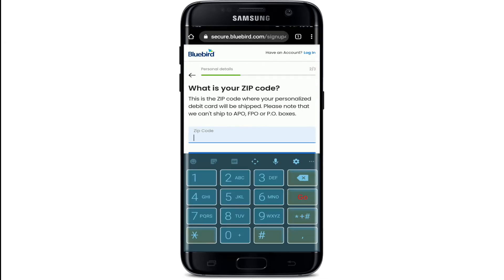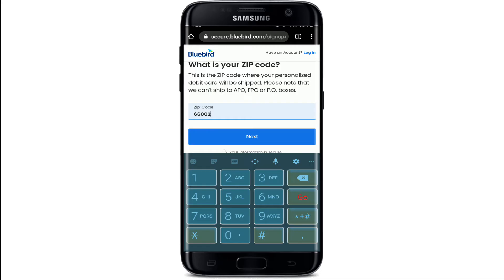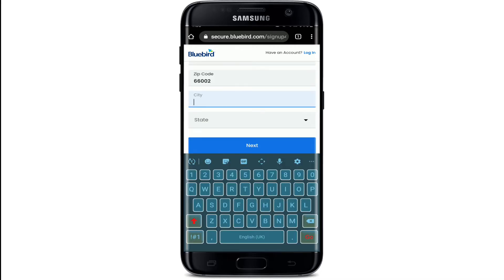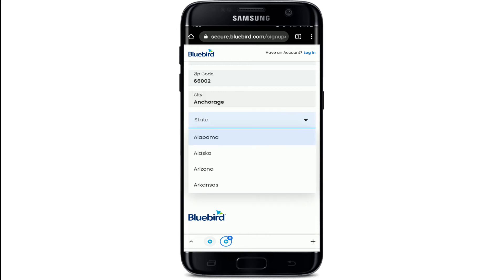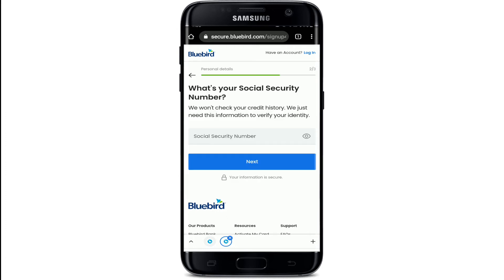On the next page, type in your zip code and tap on the Next button. Type in your address on the next page, then type in the name of your city and select your state from the dropdown. After you're done, tap on Next.